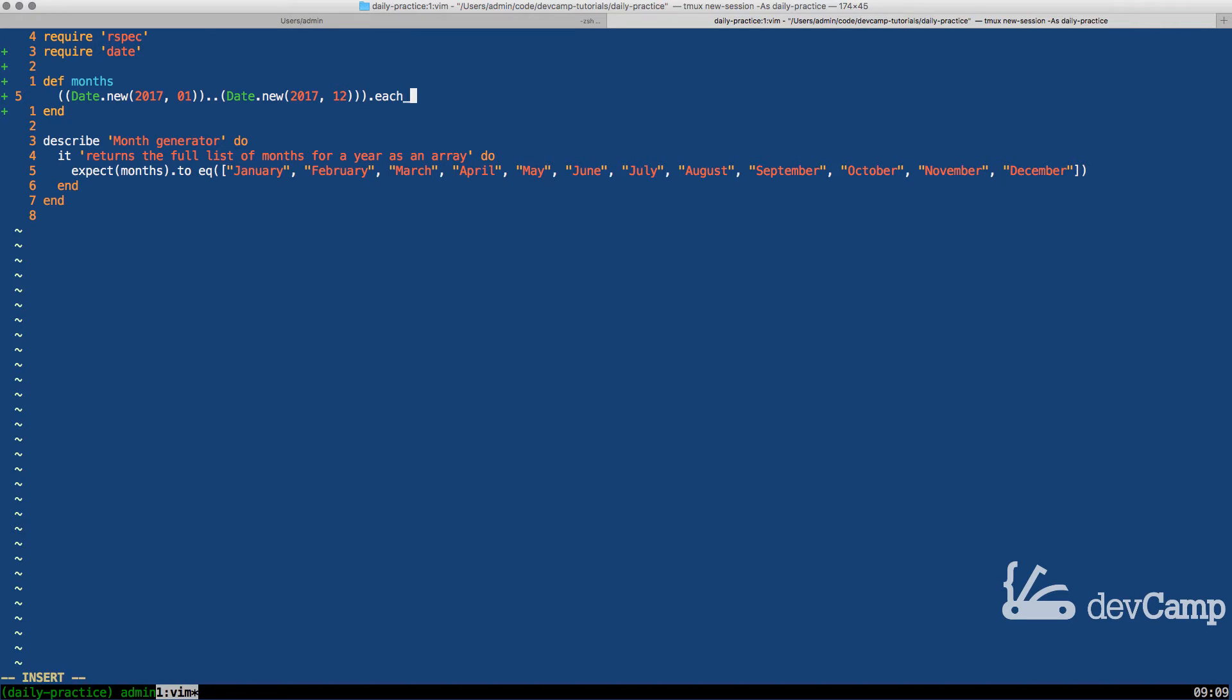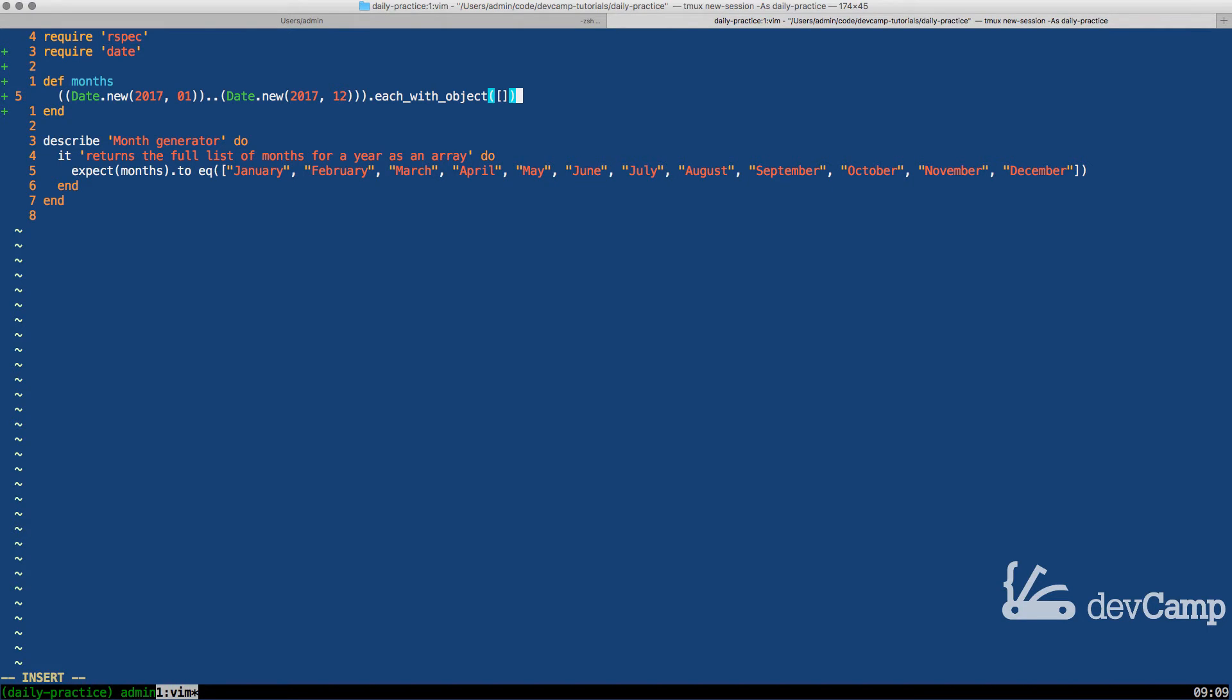From here, I'm going to say each with object and this each with object actually takes an argument. What we're going to do is pass it an empty array. What this allows us to do is pipe in values without having to have first created our own array.